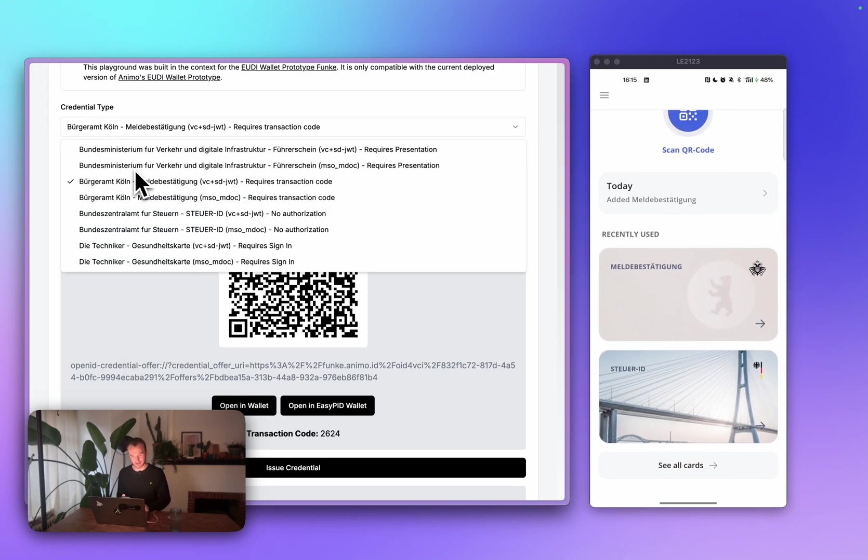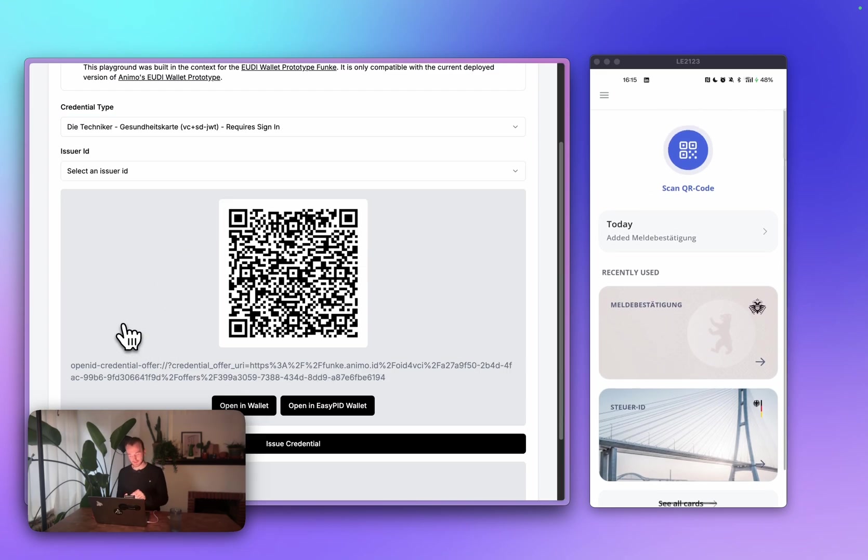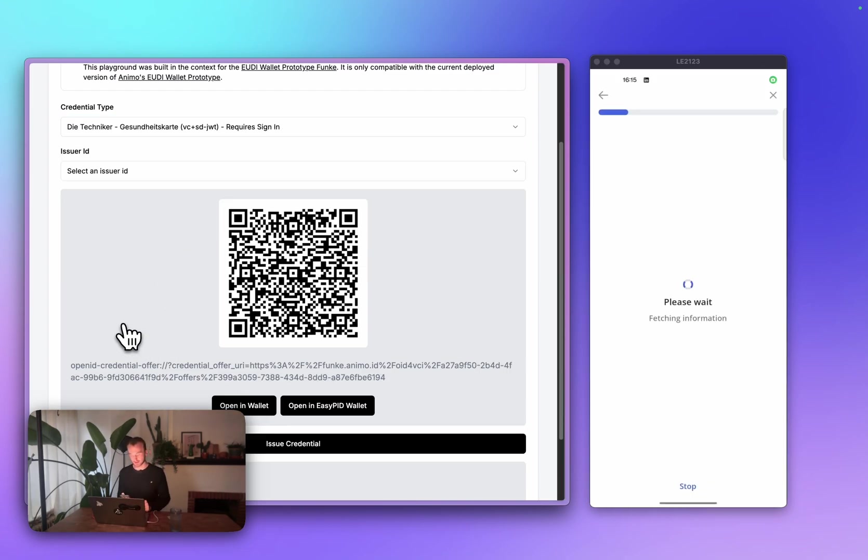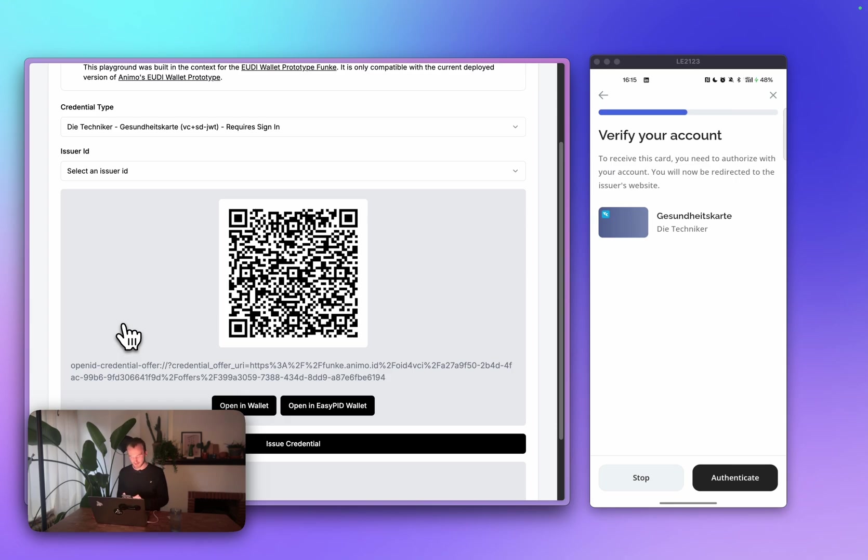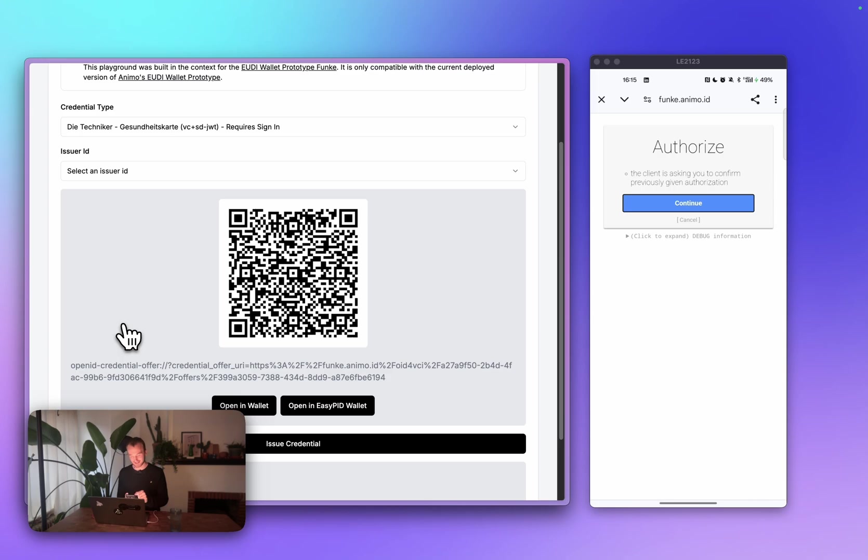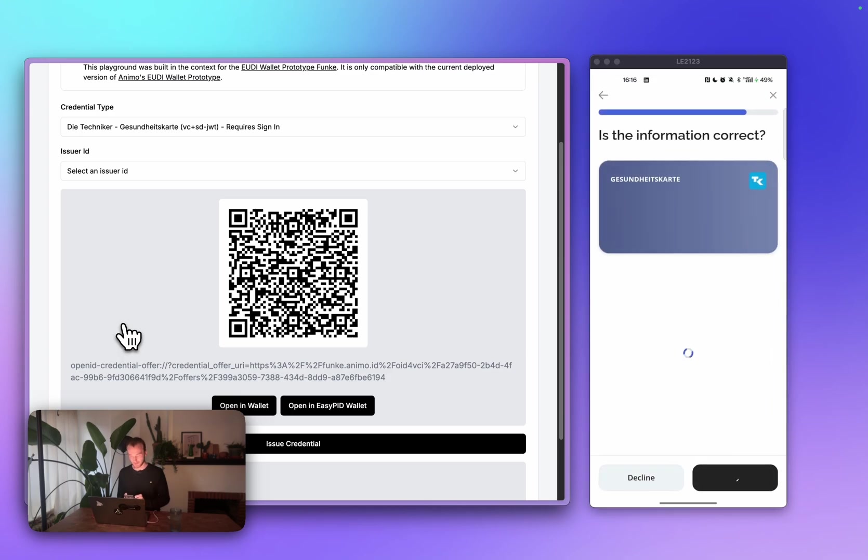Next up, we'll trigger the external authorization flow. We'll again scan the QR code. And now, to receive this credential, we need to authenticate externally. I've previously signed in, so I can just press continue, and we'll get the credential issued.